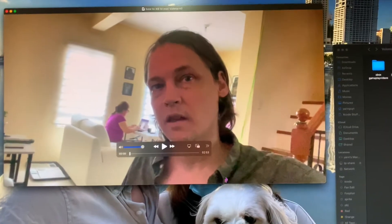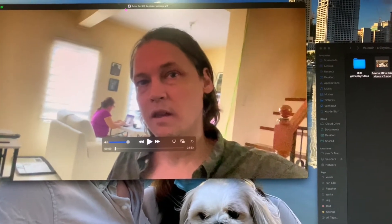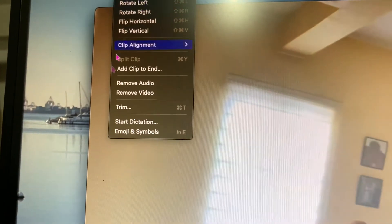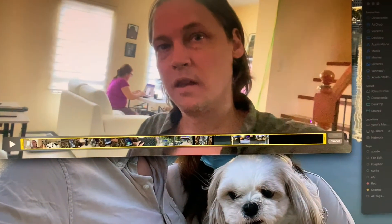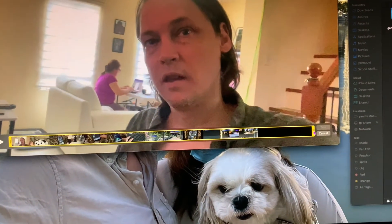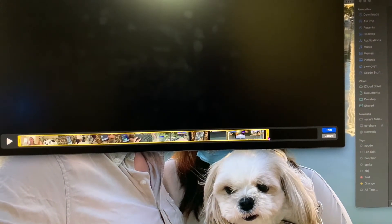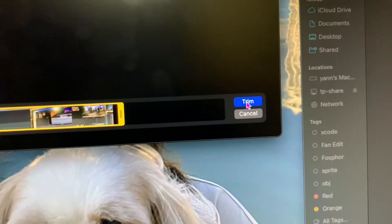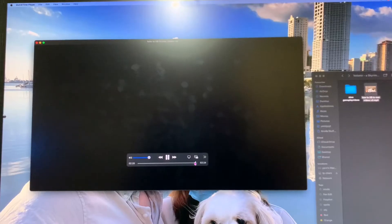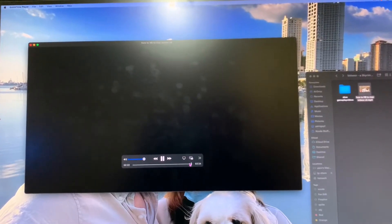I've got it open here in QuickTime. You just go to Edit at the top bar and right there is of course Trim. This turns into something you might recognize from your iPhone or iPad. Just put it right there — it's still a little longer than I wanted, but that's okay.